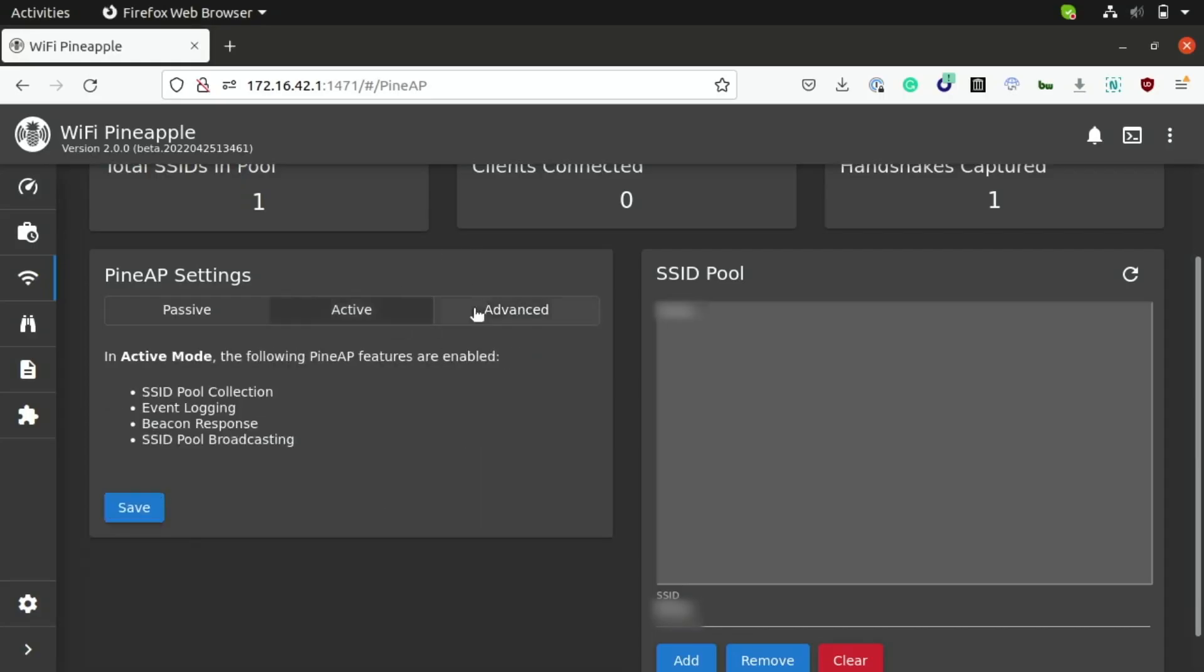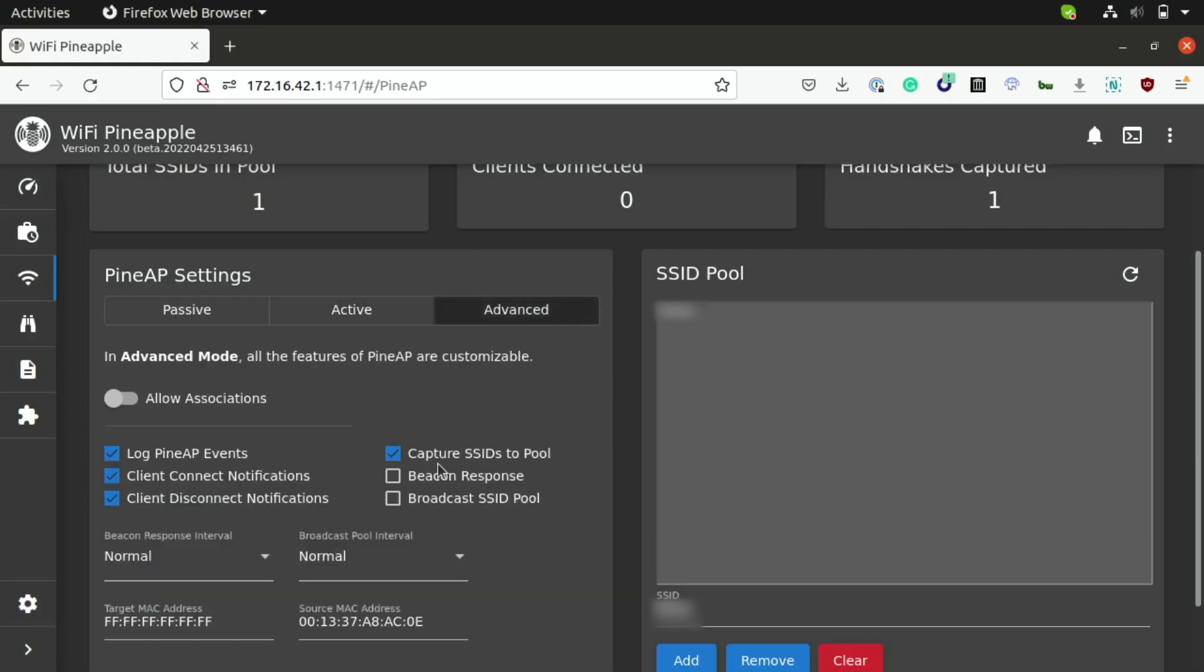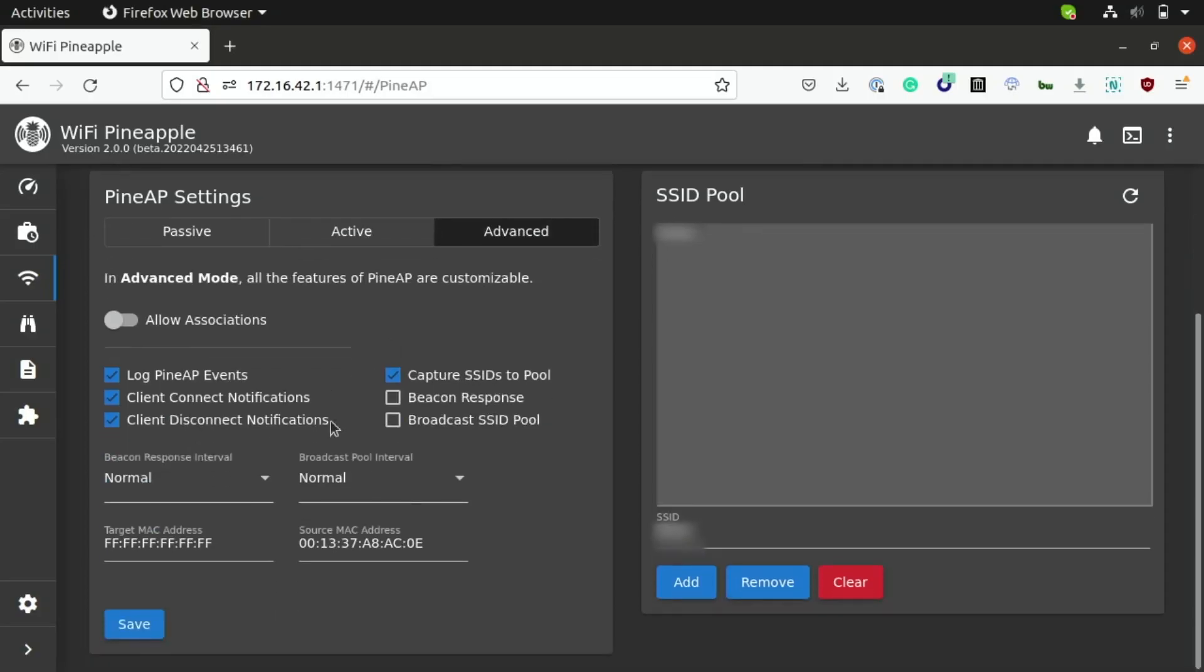And then finally, we have the advanced tab, which is basically just the active tab with a few more features enabled. And as you can see here, we can toggle some of these features on and off, like the ability to allow associations, beacon responses, and the broadcast SSID pool. So, what this does here, this will basically toggle whether or not we want devices to be able to connect to Pine AP.